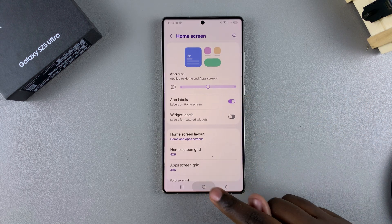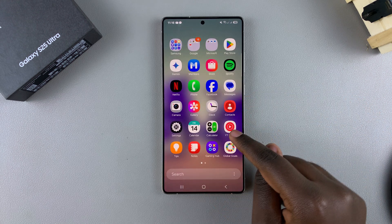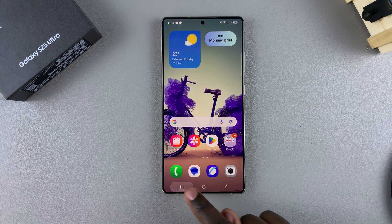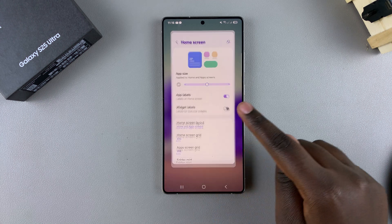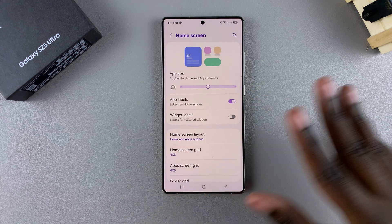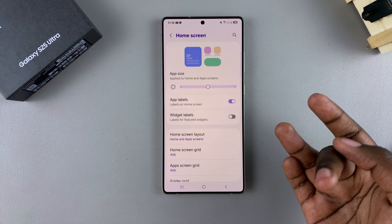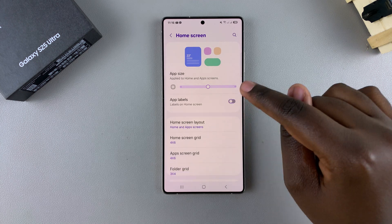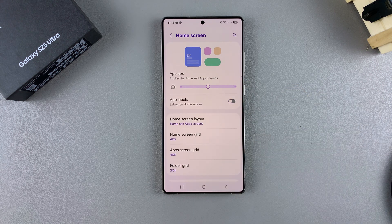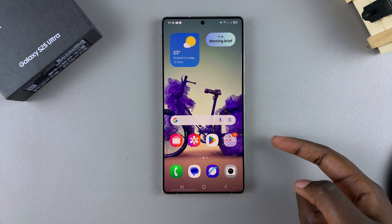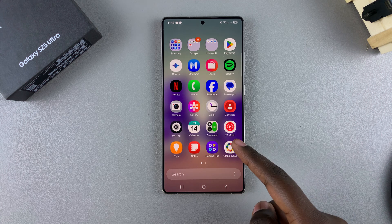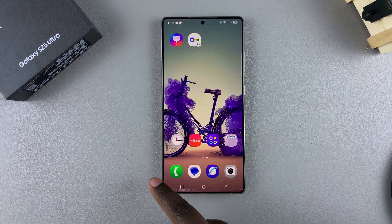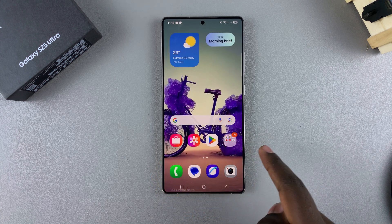Currently it's enabled, which is why you can see the name of different apps installed on your phone. But if you want to turn them off and remove all the labels and names of the apps, just tap on the toggle and they'll be turned off. Now whenever you go to your home screen, you can see the names for specific apps have disappeared.